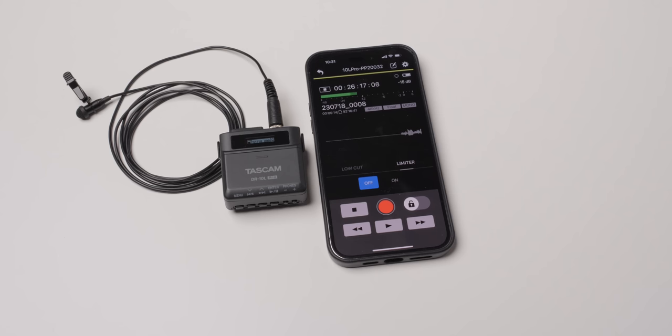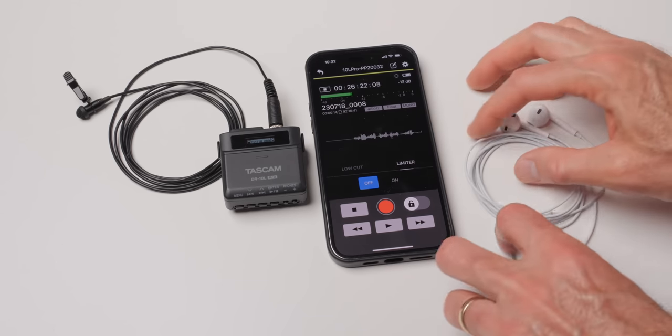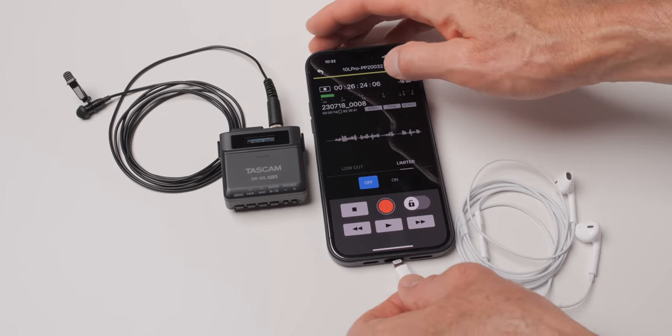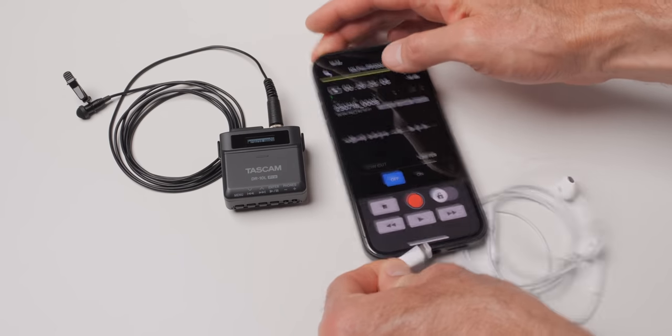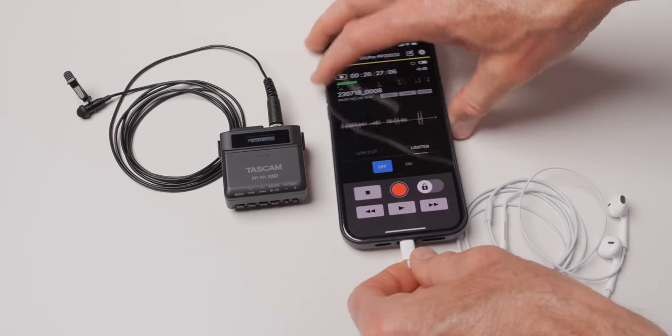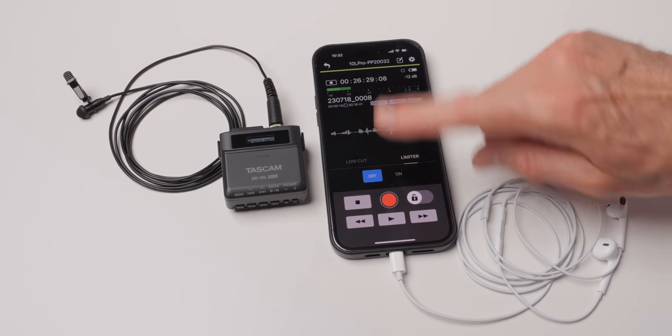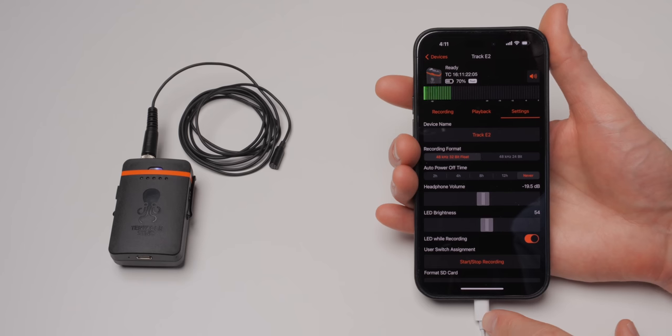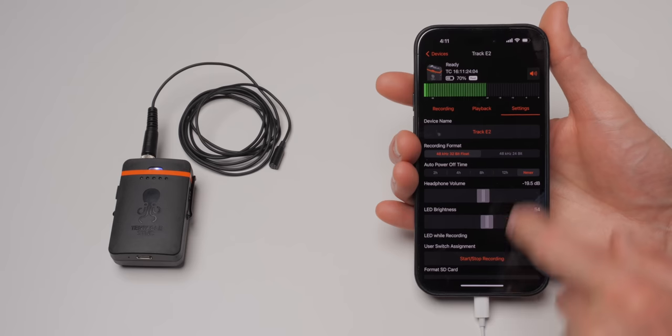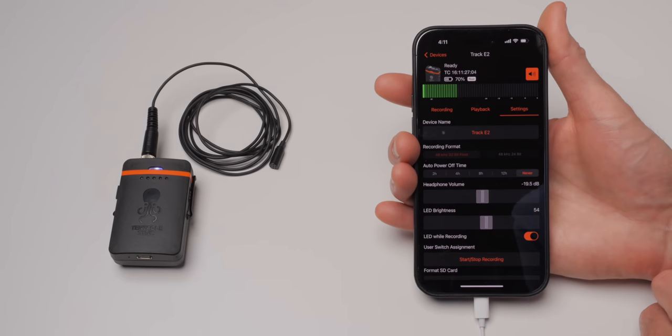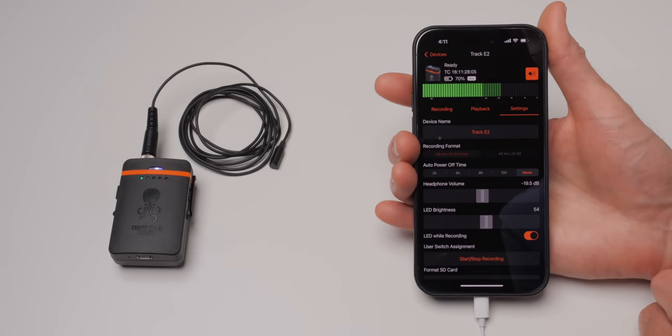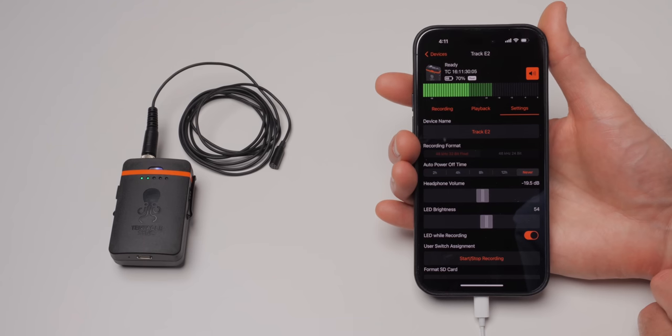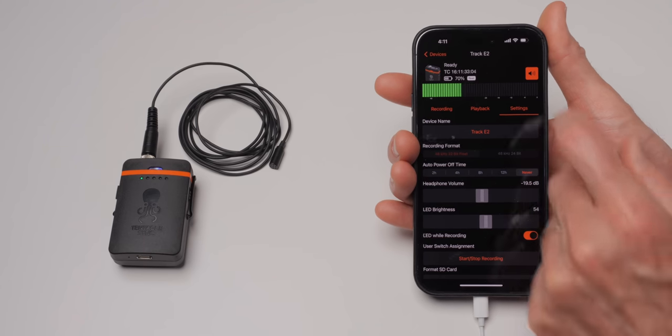But one thing you do need to keep in mind is you cannot plug headphones into your phone or your tablet and monitor the sound from the Tascam. That does not work. It is not supported. The only micro recorder in the same market here that does that, as far as I understand, is the Tentacle Sync Track E. And that's not perfect, but it is enough to know whether or not you're getting any major issues with your audio. So Tascam does not do that. The only one that does do that is the Track E.